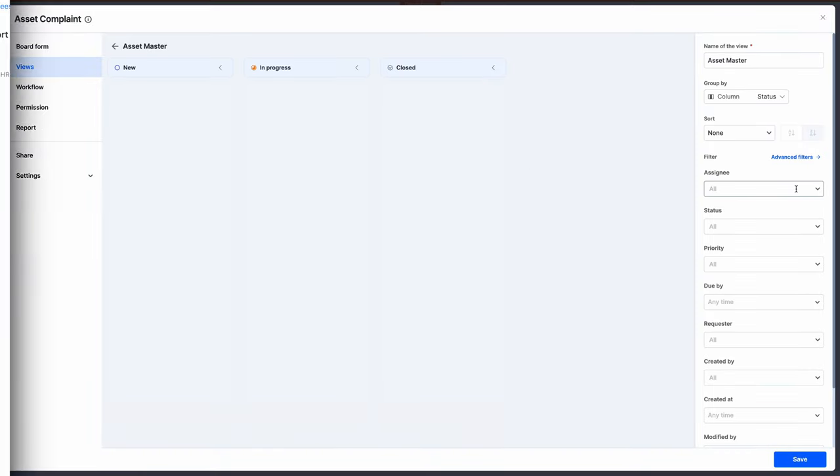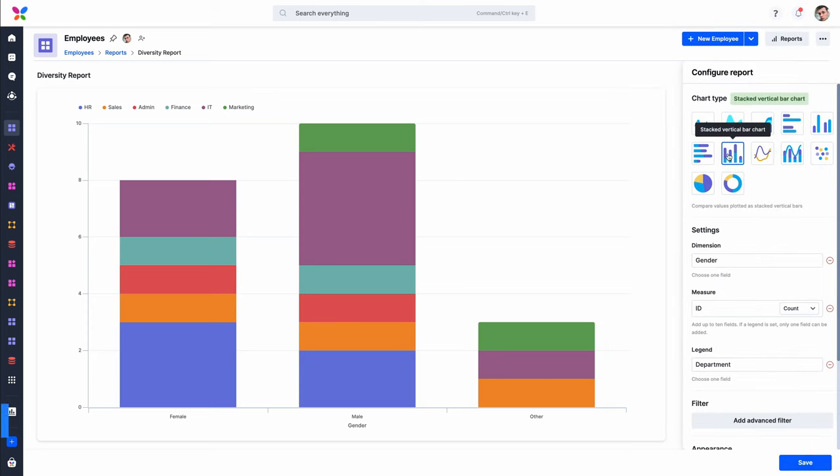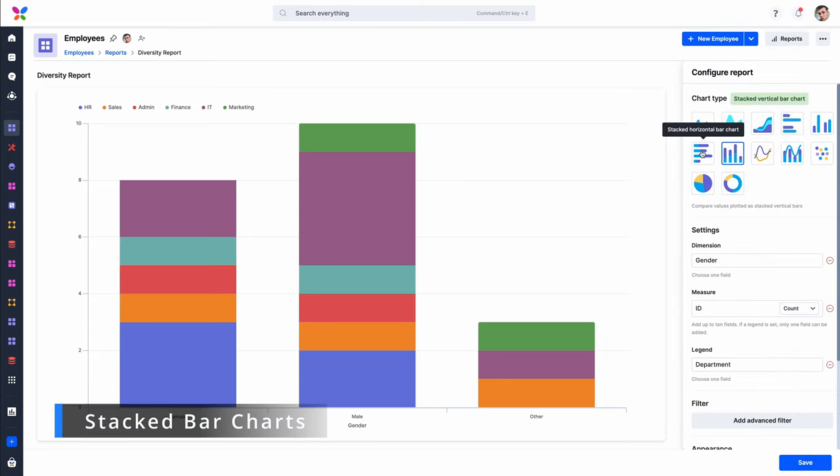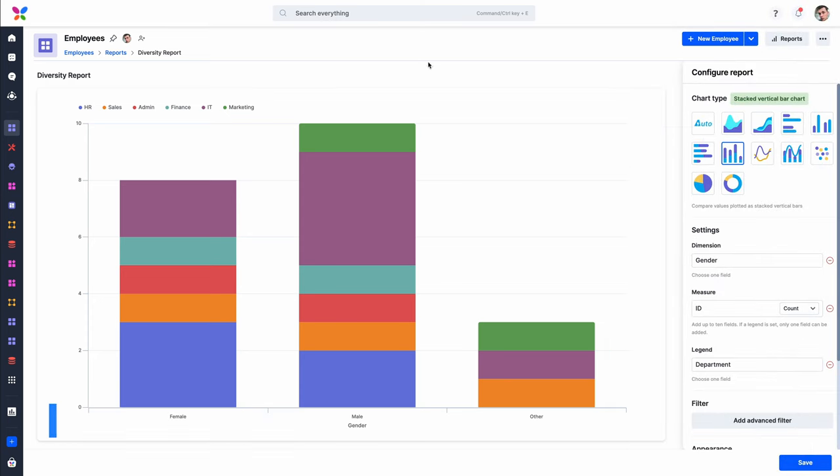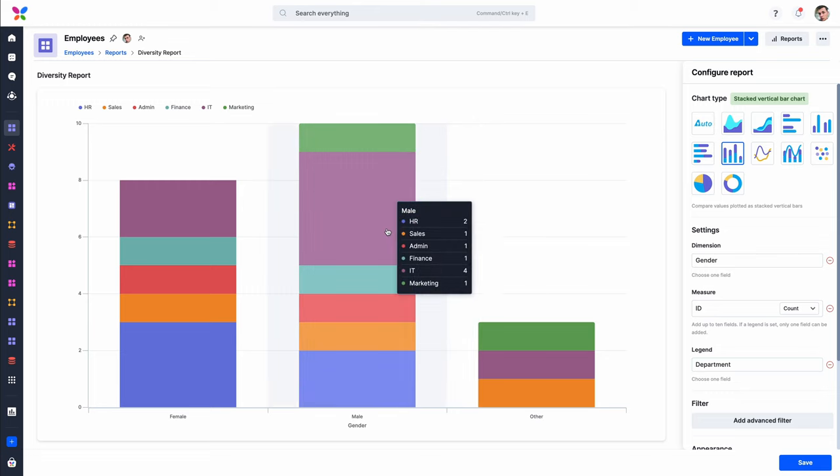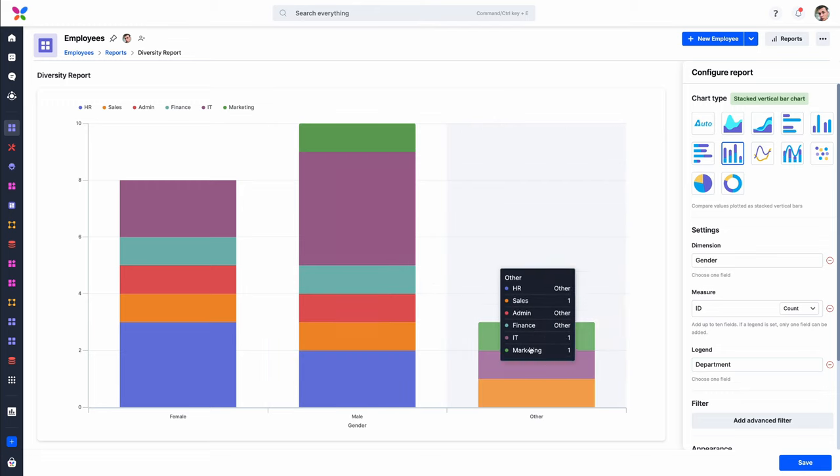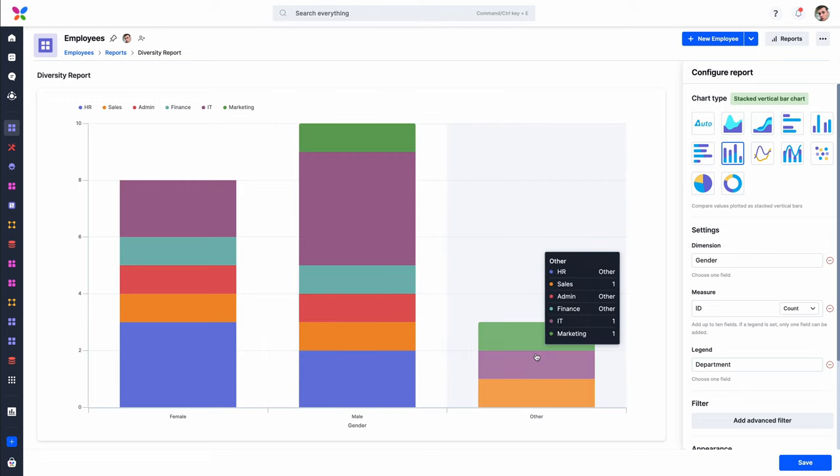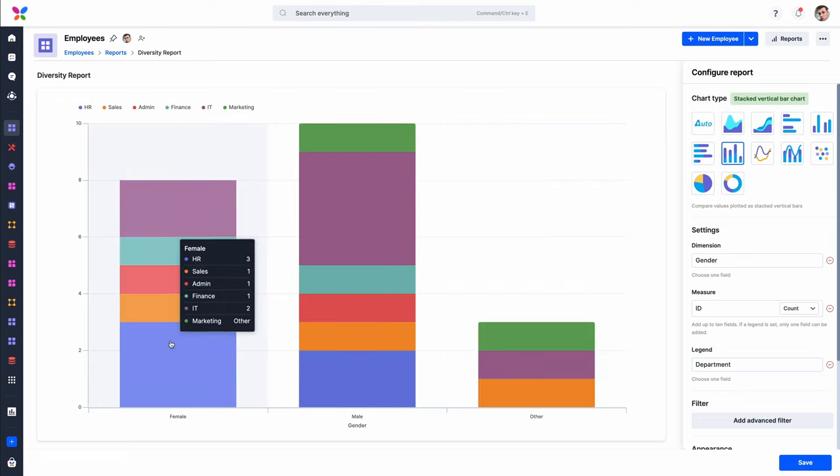In reports, there are new stacked vertical and horizontal bar charts. With stacked bar charts, users can simultaneously compare totals and analyze their compositions categorically.